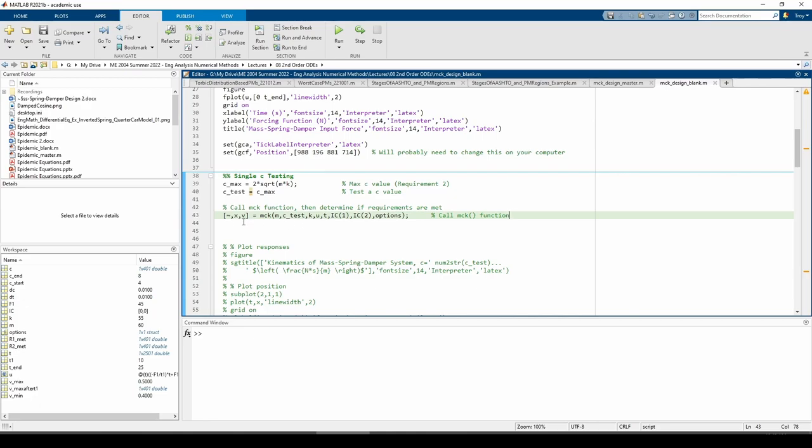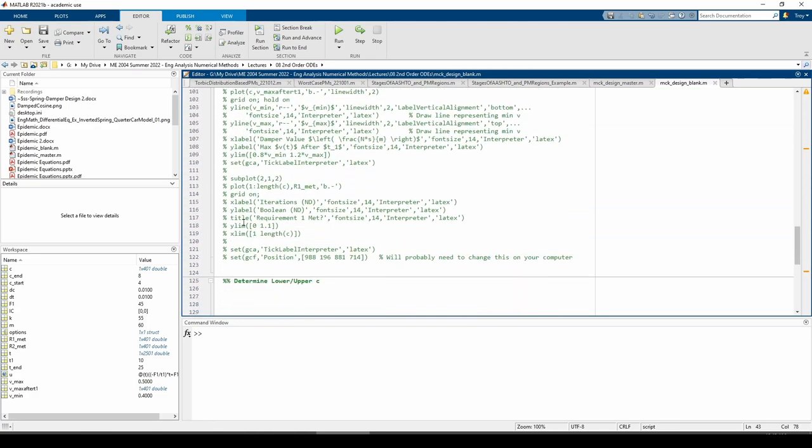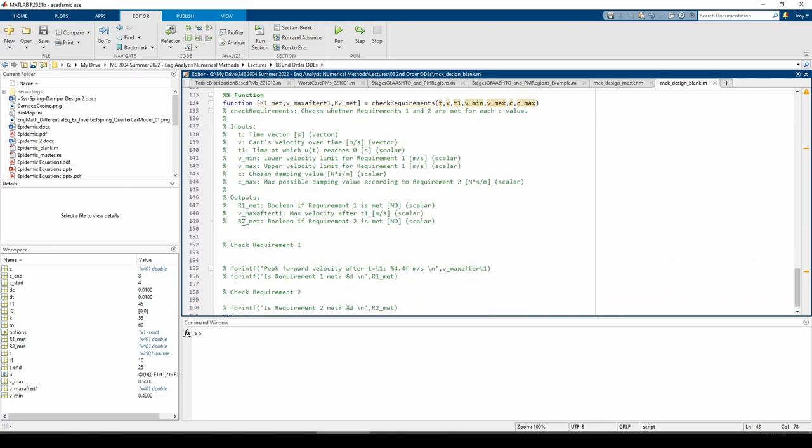We are more interested in the x and v vectors, but we need to do some additional processing. We need to obtain the peak velocity after time equals t1, so we need to write a few more lines of code. Rather than doing that all up here, I wrote a subfunction at the bottom of the script which checks if both requirements are met.